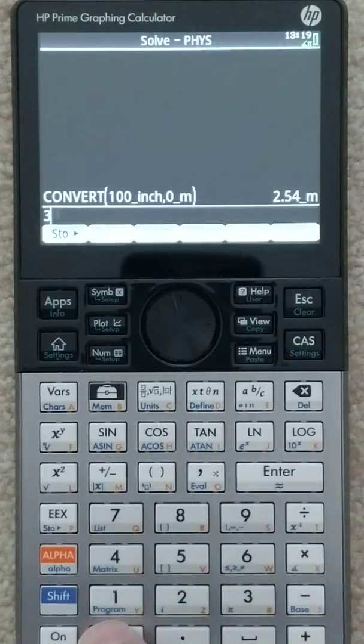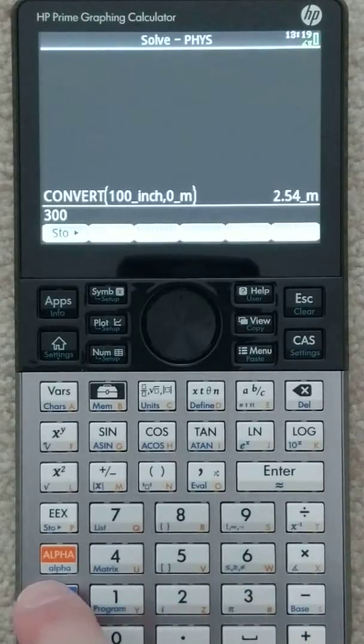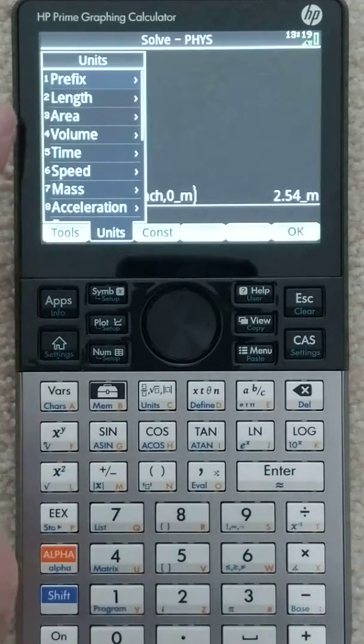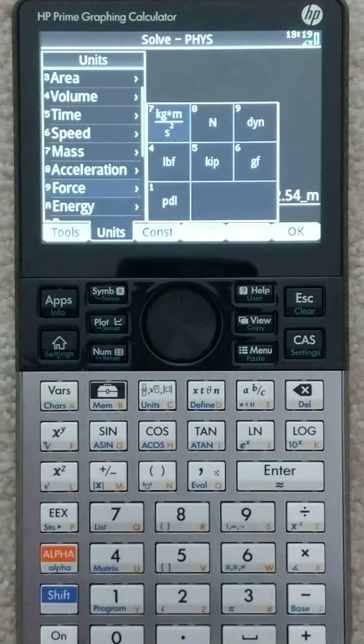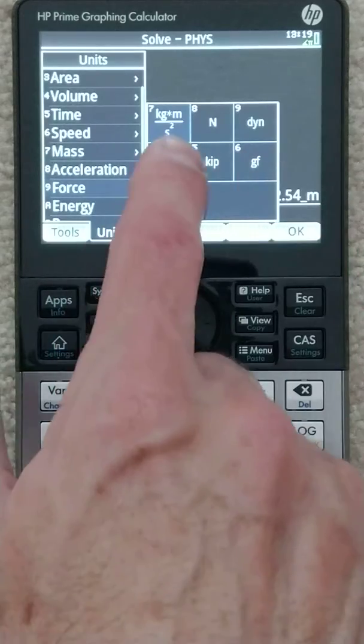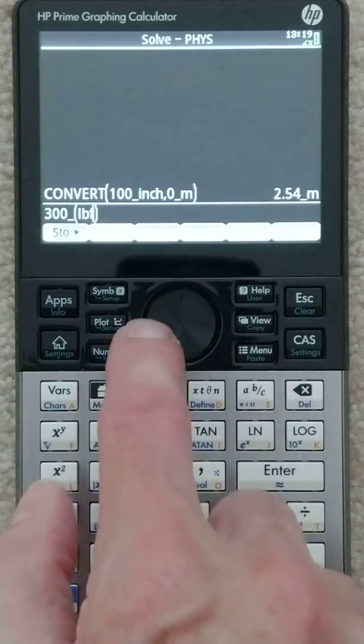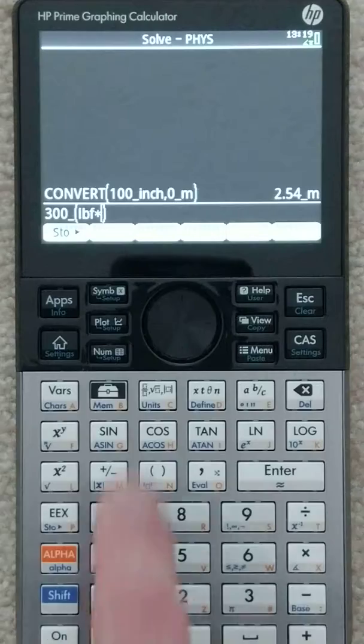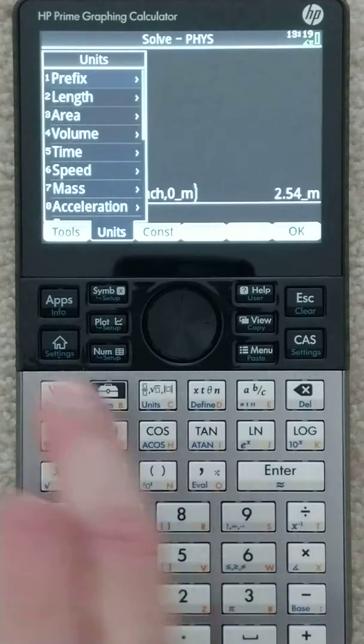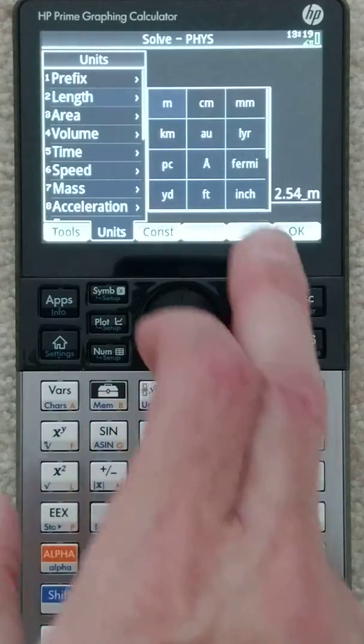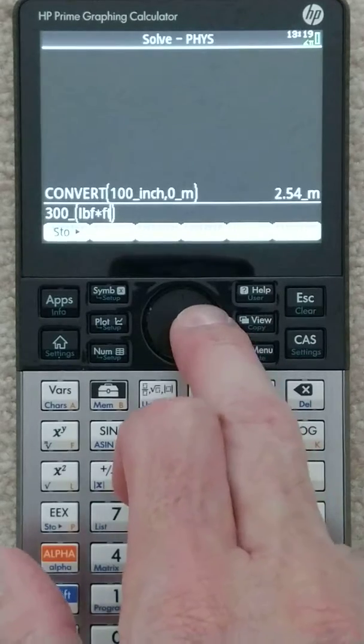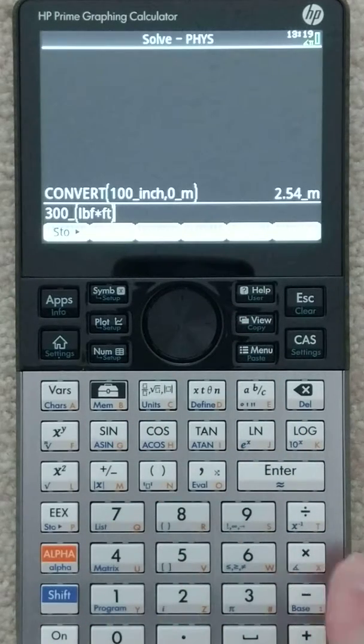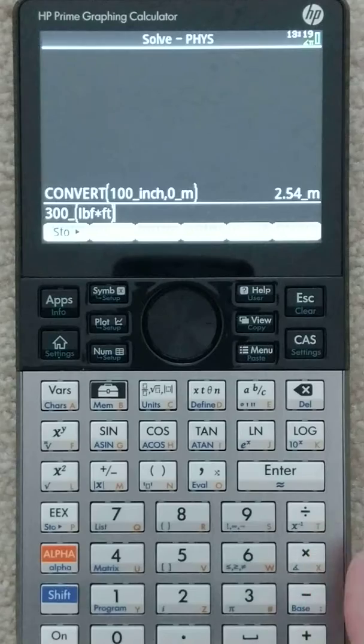We're going to do 300 foot-pounds. So 300—actually, I'm going to do the force first, so pounds force. I have to hit the backspace to get inside the parentheses, and units again, we're doing feet. This is an American unit used for torque of automobiles.